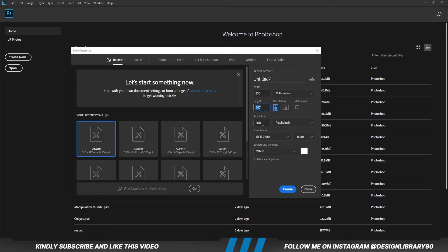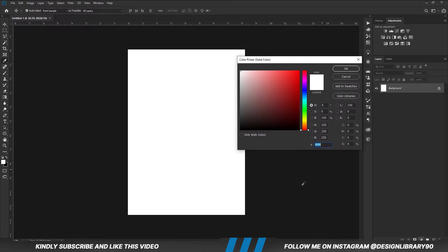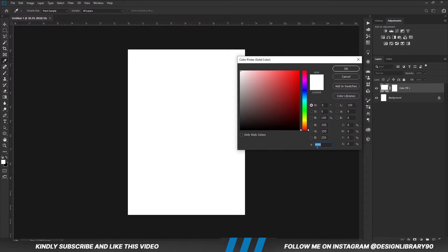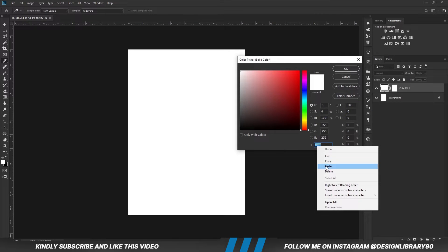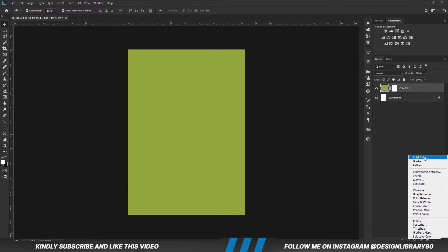First things first, we are going to create a new document. Choose a solid color and copy this hex code. Then create another solid color.